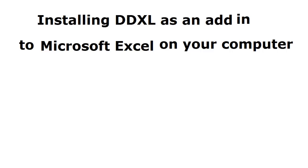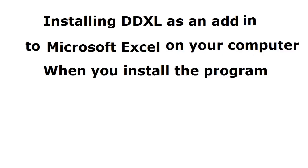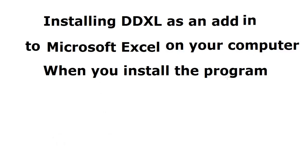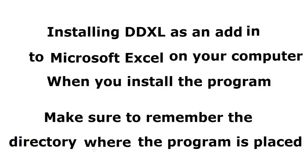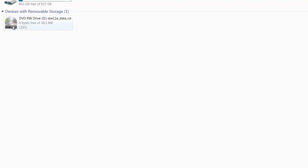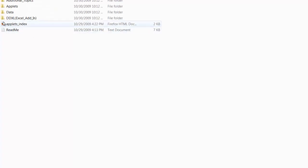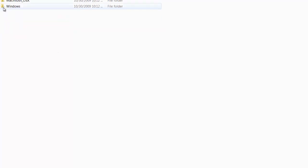When you install the program, make sure to remember the directory where it's placed. I'm using Windows, so I'm selecting Windows here.